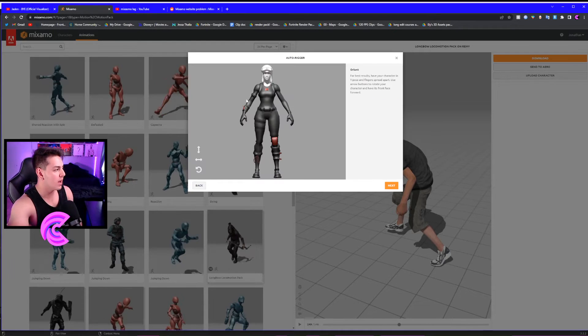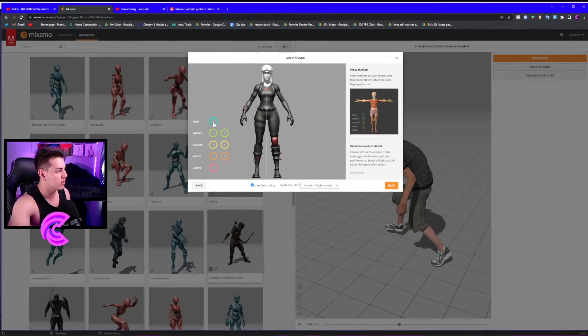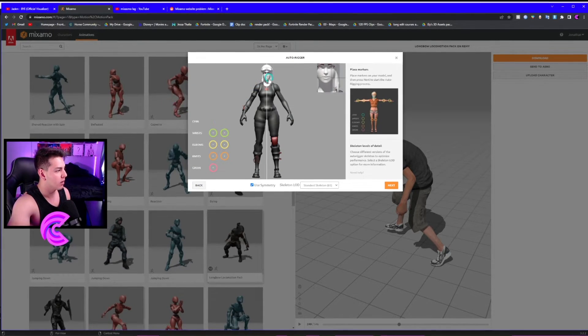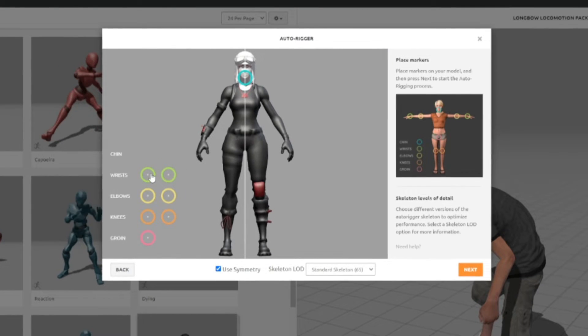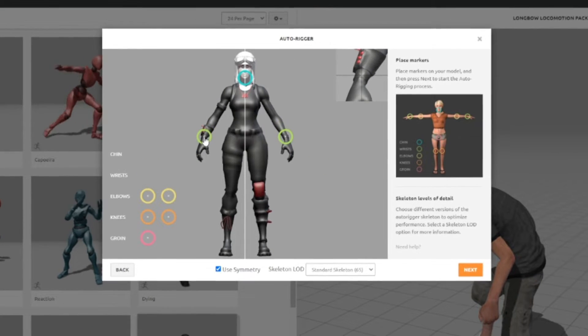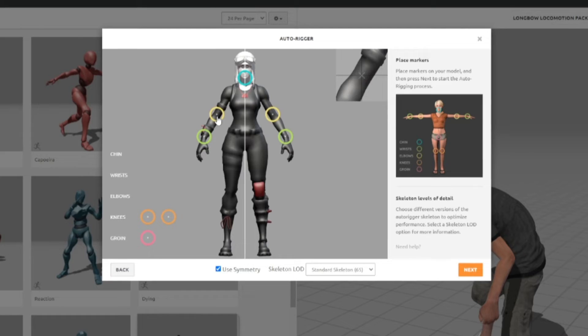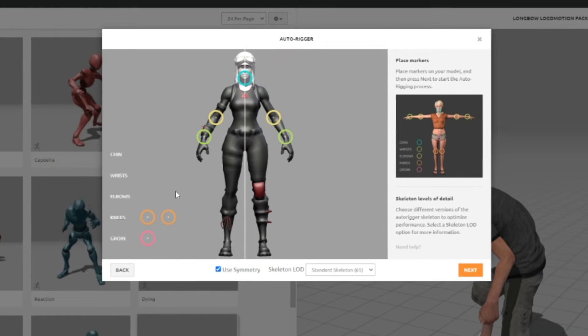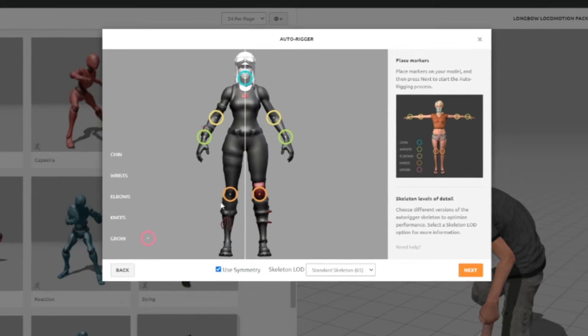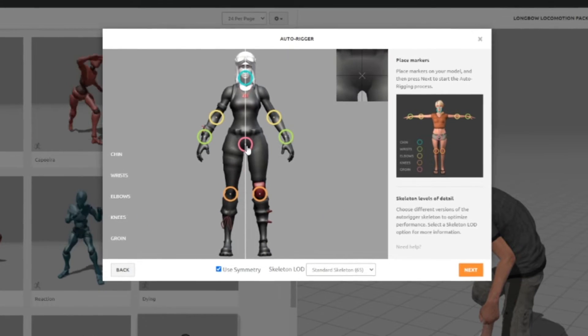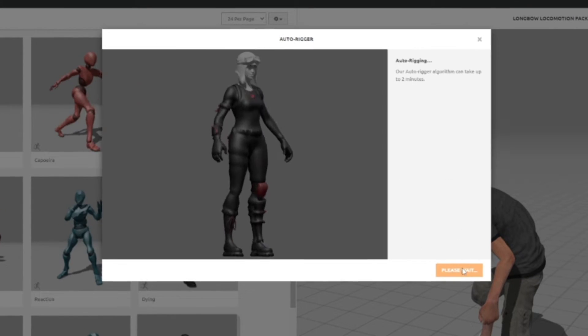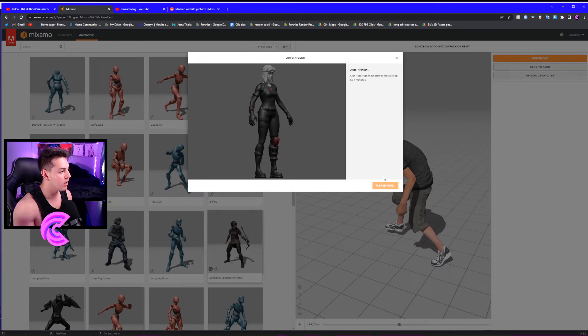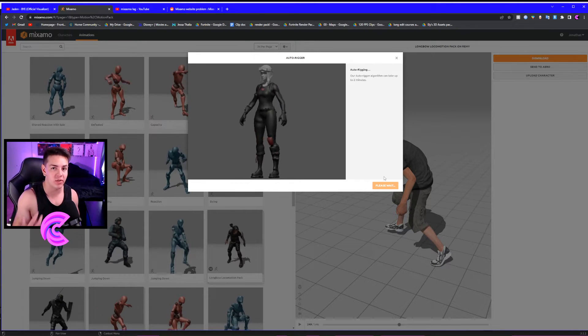Drag the chin to the chin, the wrist to the wrist, the elbows to the elbows, the knees to the knees, and the groin to the groin. Click Next. It's going to auto-rig it for us. This is the most basic way of doing it. It's probably outdated now, but this is the way I learned to do it if you're still using Mixamo.